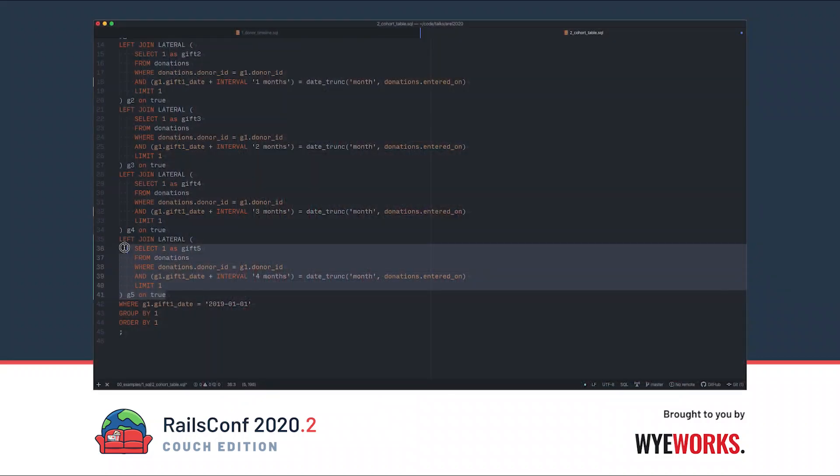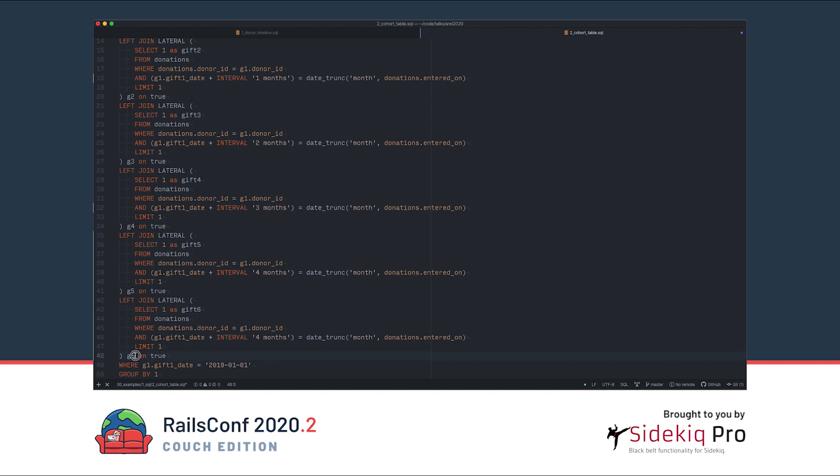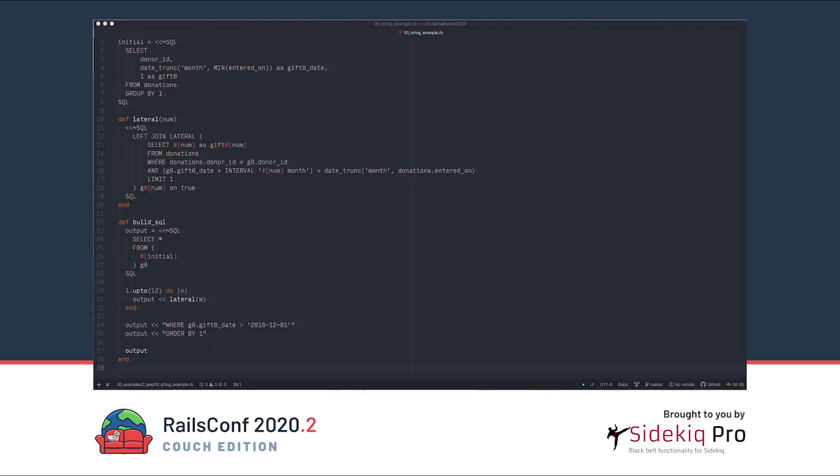There are a lot more ways we can use this SQL. We can select different things, add where clauses, change dates, and get totally different insights. But you can see how this starts getting unwieldy to write by hand. One thing we could do is just build this with strings, using loops and string interpolation. If this were the only special query, that would probably be the right approach.